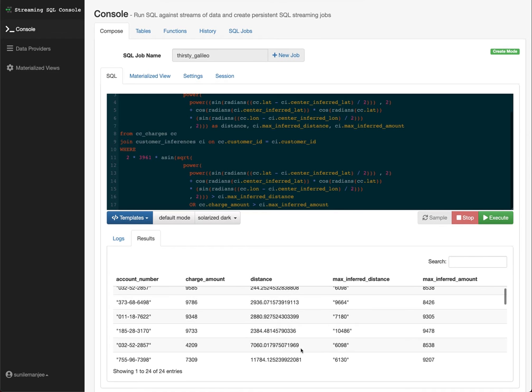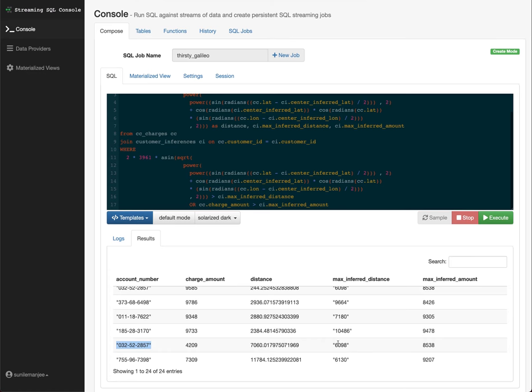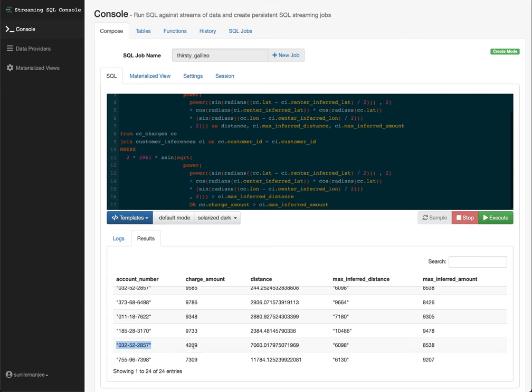Let's take a look at another distance one. So this is an interesting one right here. We'll pick on this transaction. The charge amount is 4209 and the distance is 7,70,60. And what we've inferred as the max distance, the center of where that customer is, their max distance that they could have traveled over that period of time is 60,90. And what they've actually traveled is 70,60, which is greater. So we say, Hey, that is a fraud. And oh, by the way, the max inferred amount is 85, which is less, which is more than 92, 4209. So that means a charge amount is legit, but the max distance is not. So we flagged that as fraud.